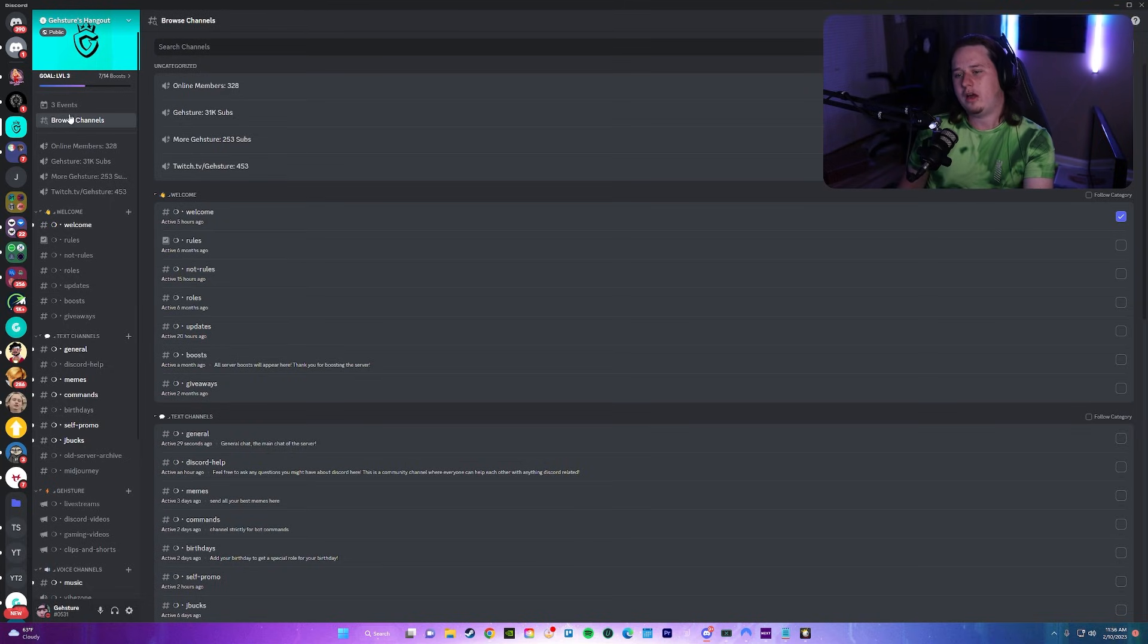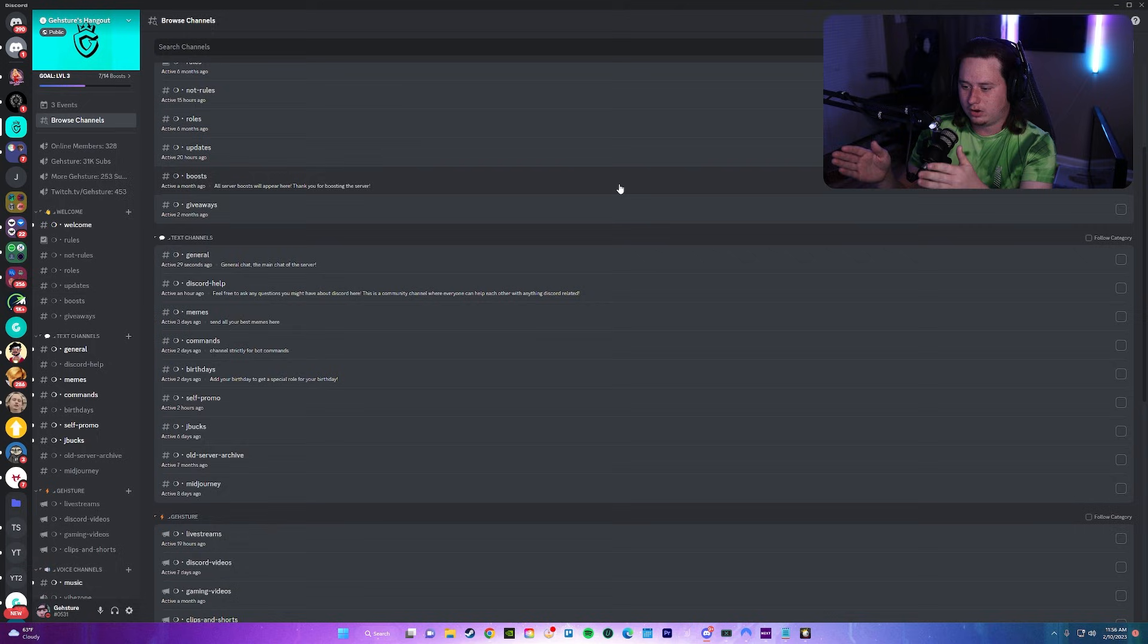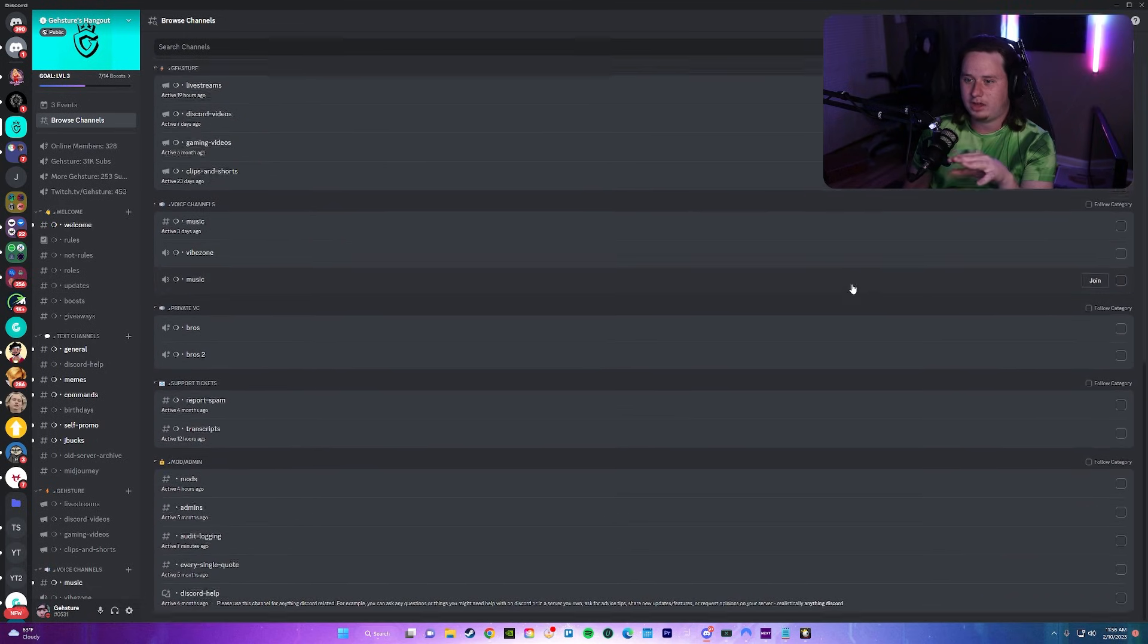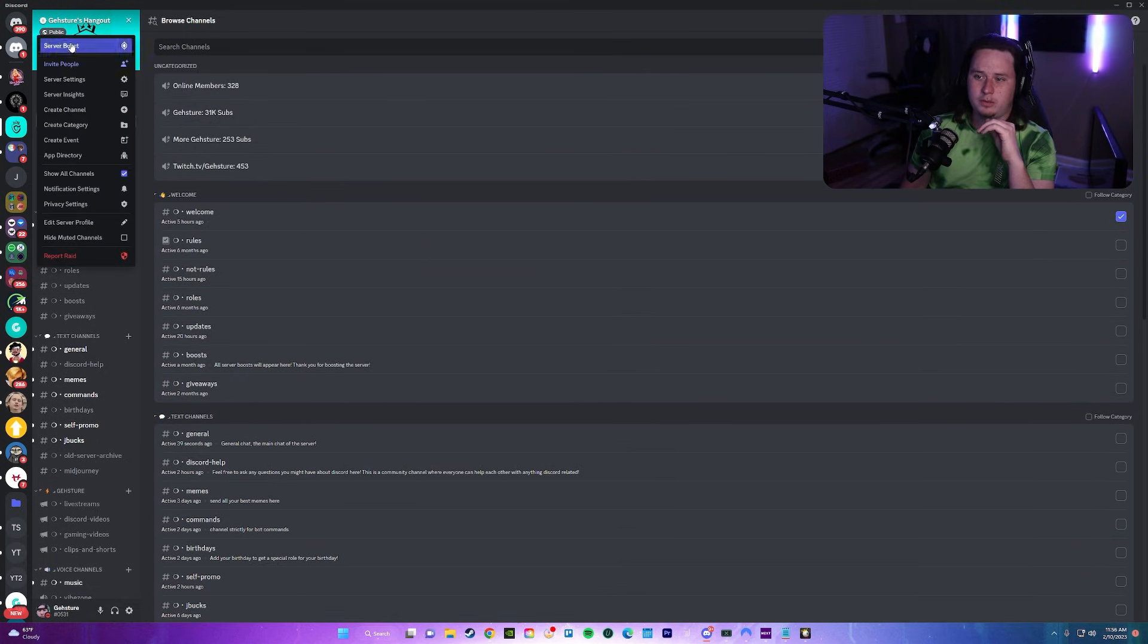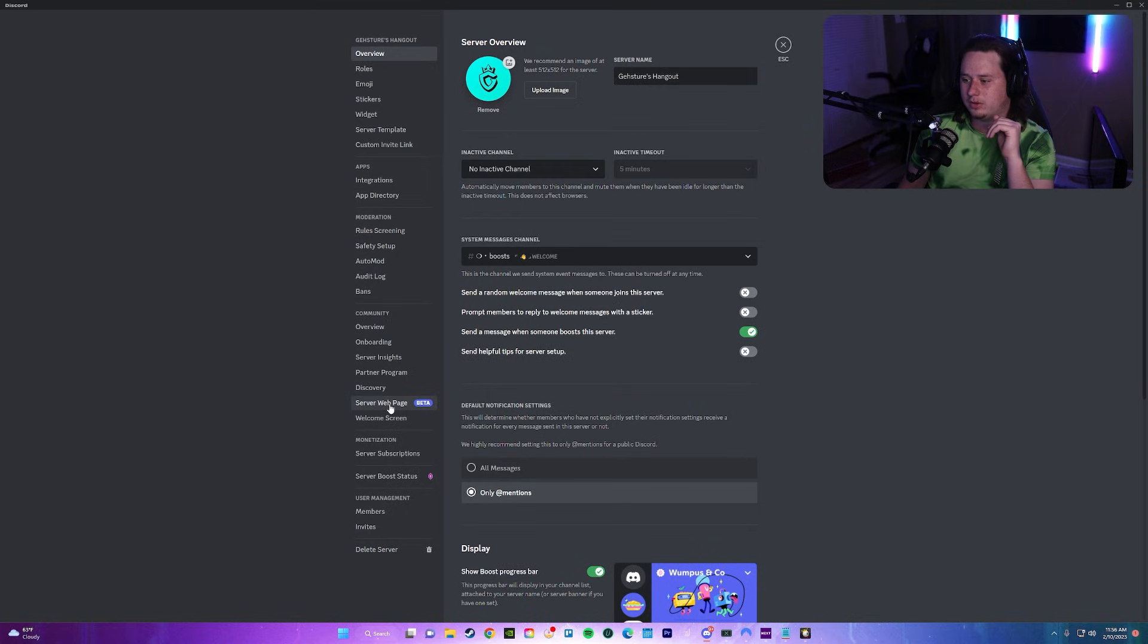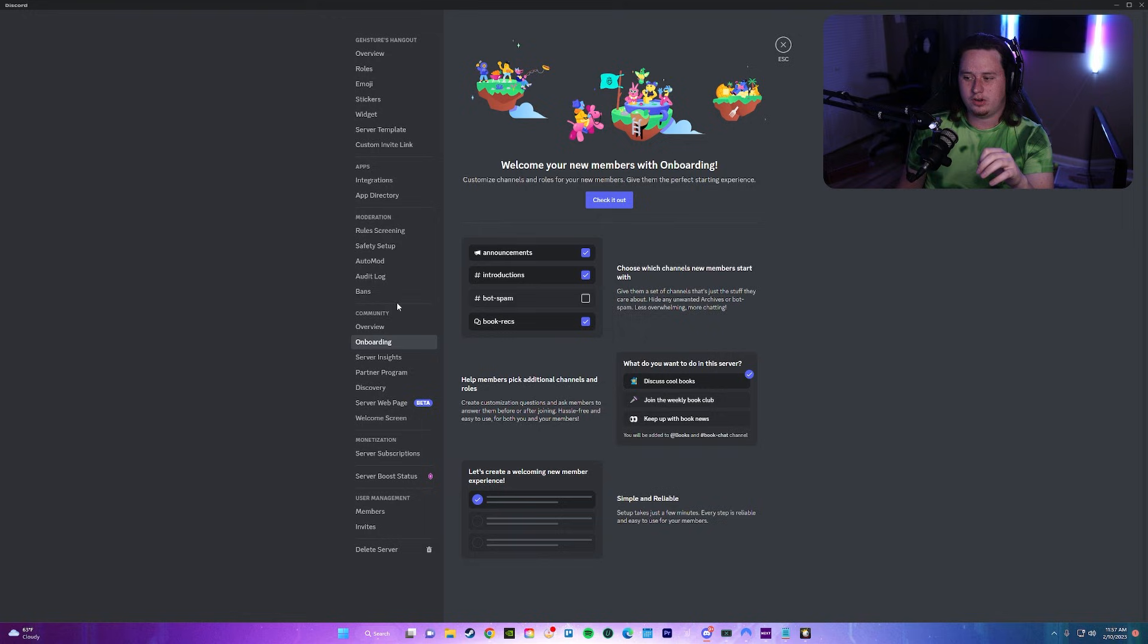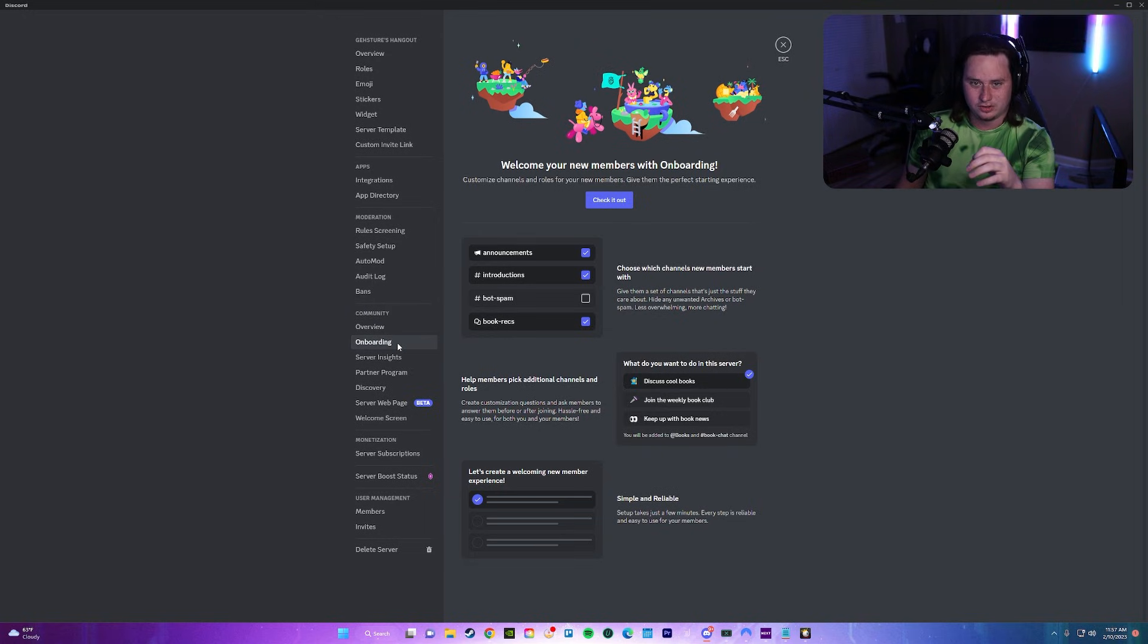When you click on browse channels, there's not really much that you're actually going to be doing here right now. What we're going to do is come up to our server settings at the top left and go to onboarding down here under the community section. If you haven't enabled your server as a community server, make sure you do so, otherwise you definitely aren't going to get access to this onboarding feature.